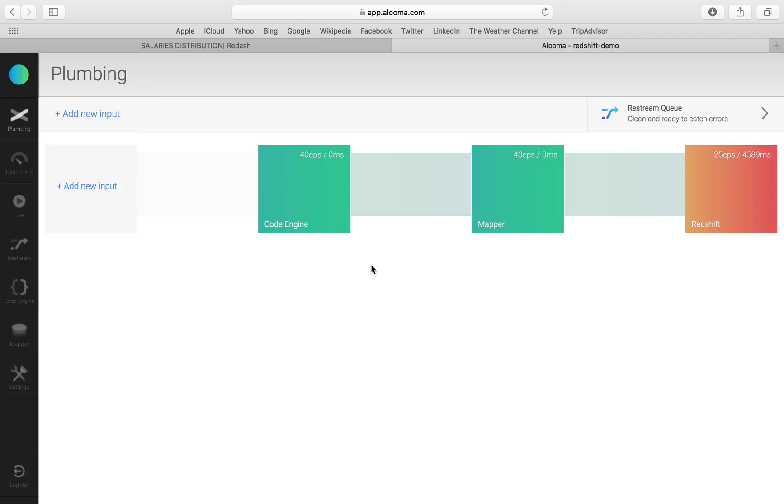In this demo, we're going to show you how easy and quick it is to replicate your Oracle data to a cloud data warehouse and analyze it in a BI tool.